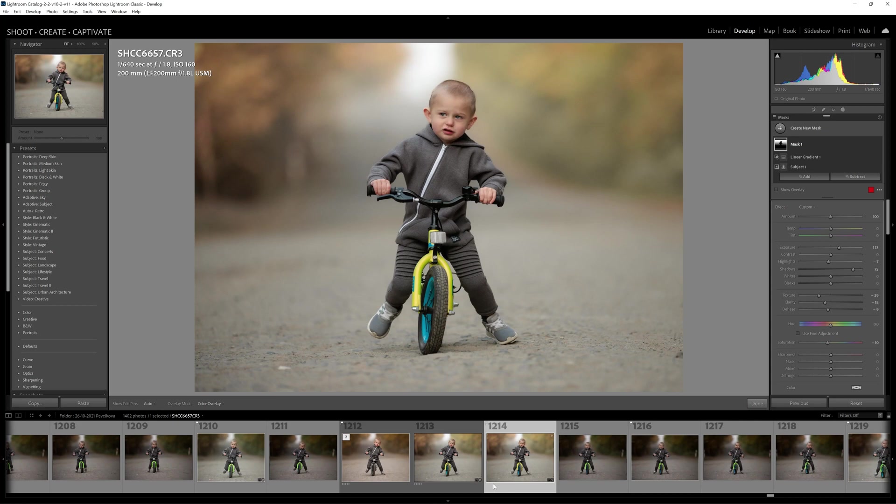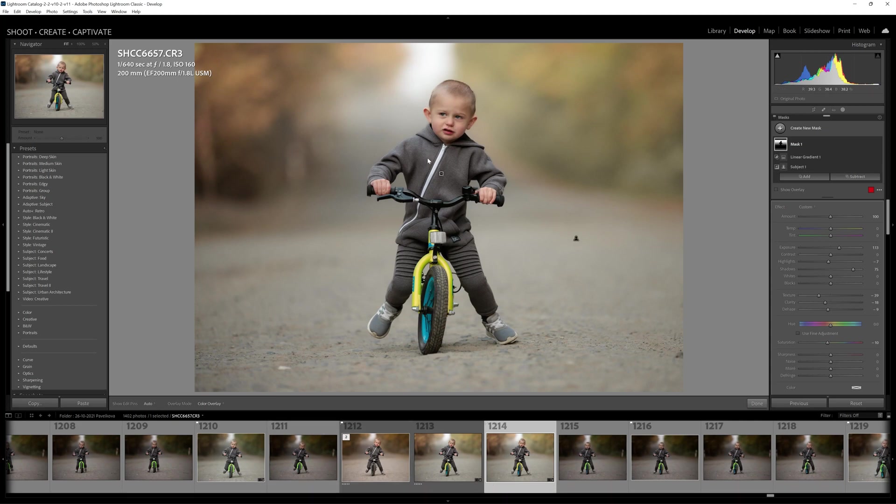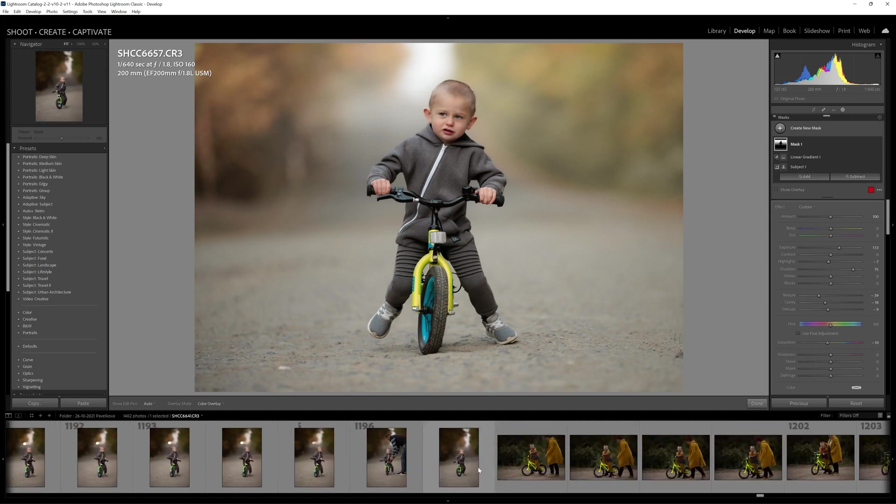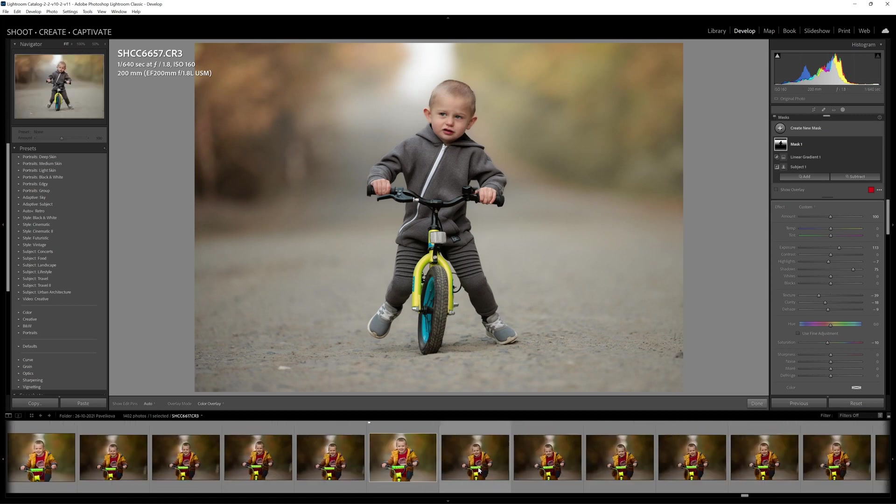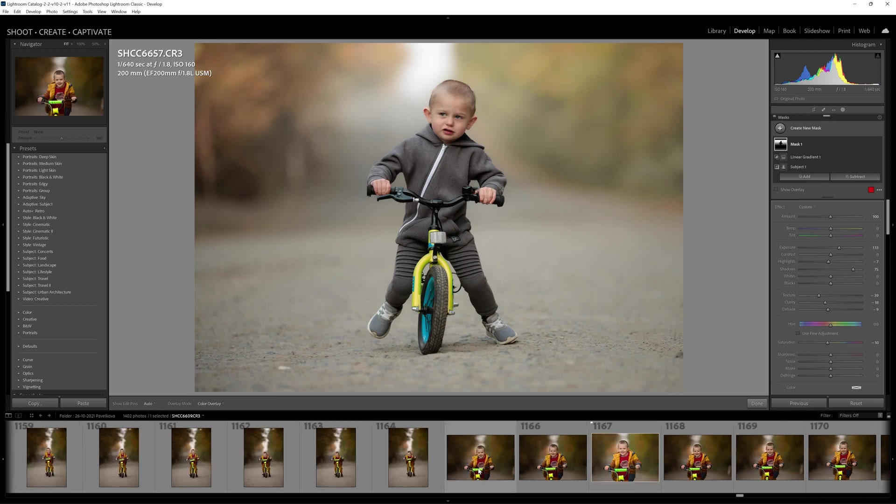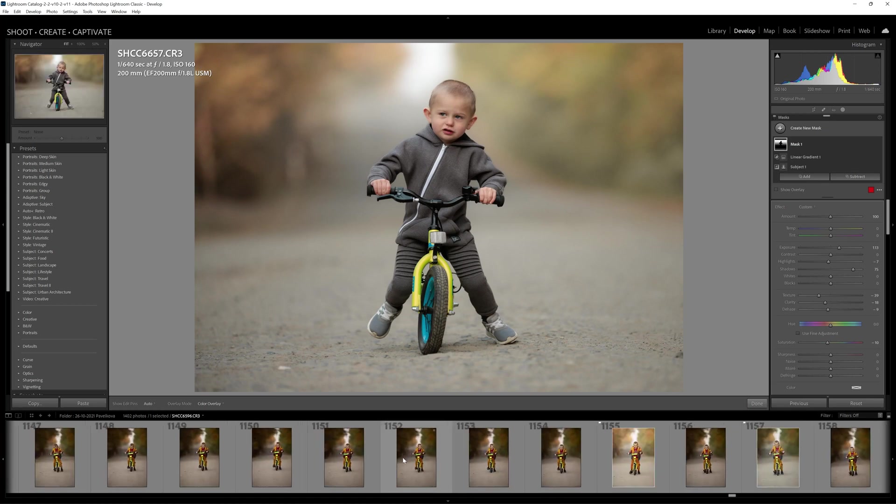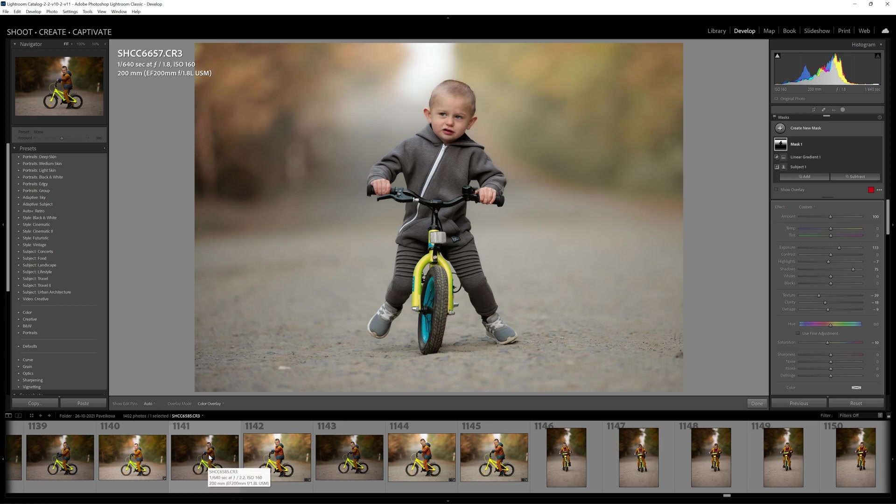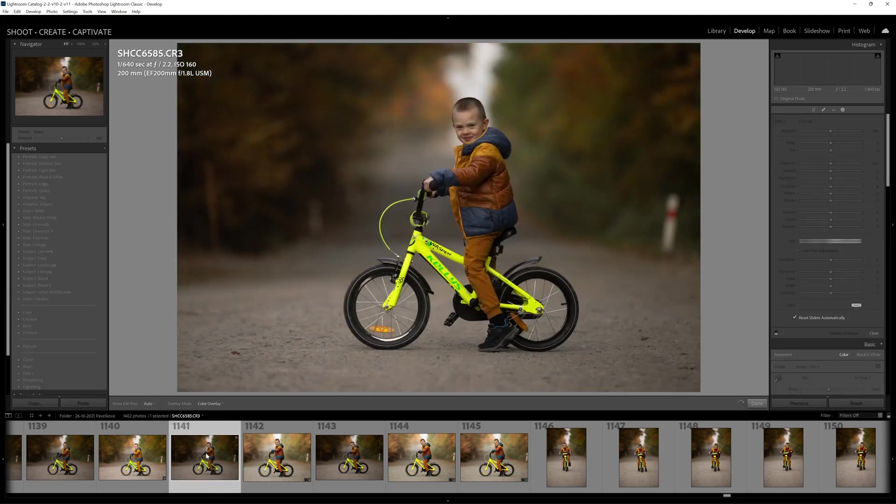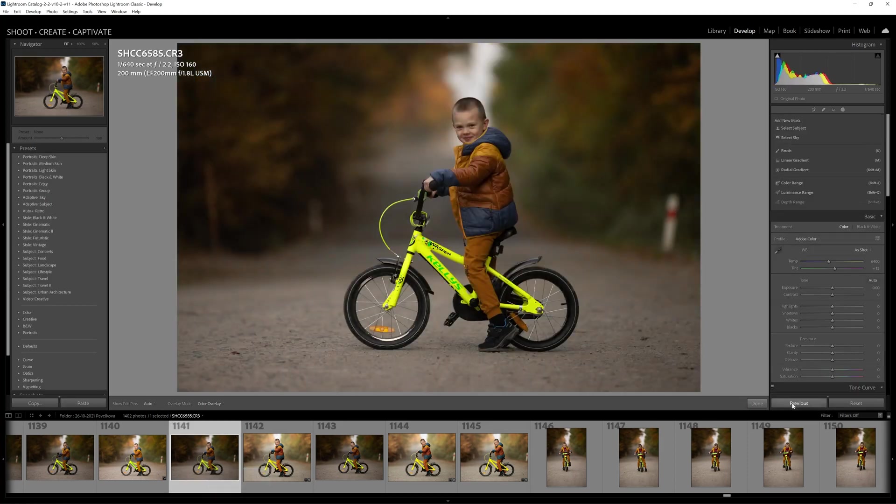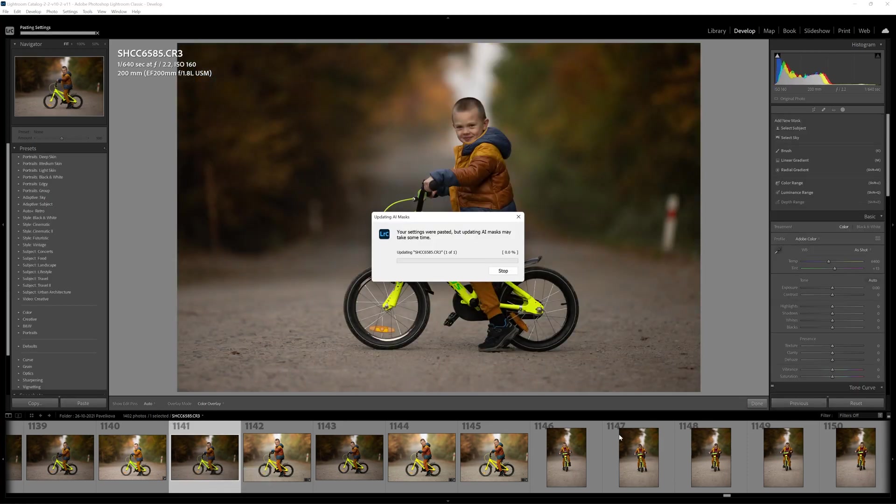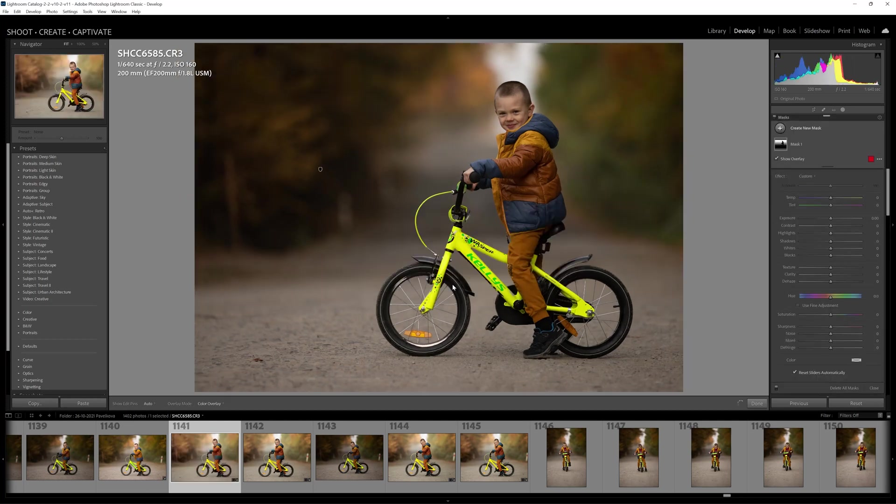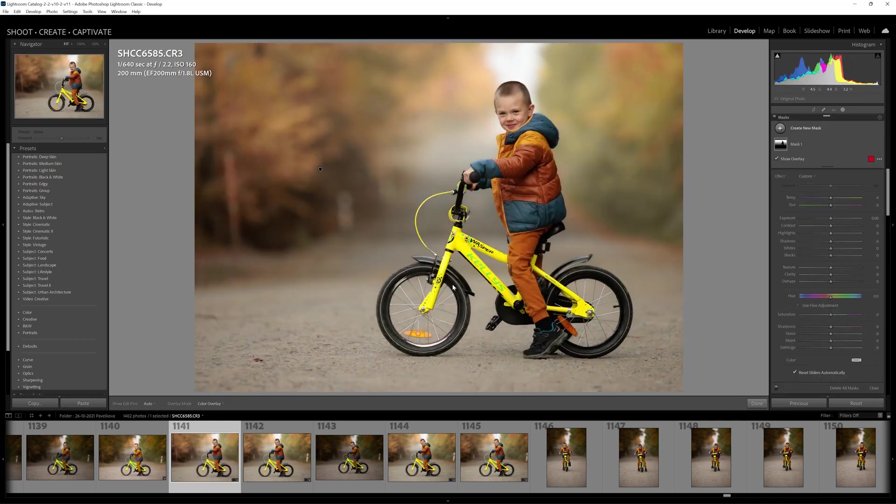Now I can hear you guys saying, well that's the same image, of course it would apply pretty good. But the great thing about this is that we can take a completely different image. Let's say for example one of his brother on the bike and we can run that process right here. Let's choose this image and go previous. Watch this. The settings were pasted and the AI masks are being worked out for us. There you have it.